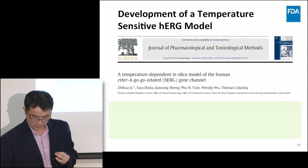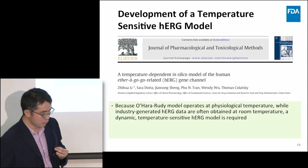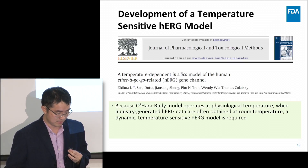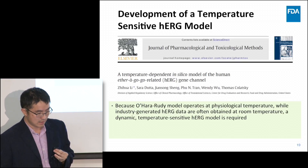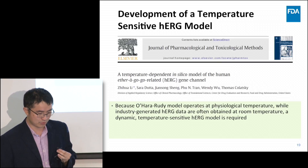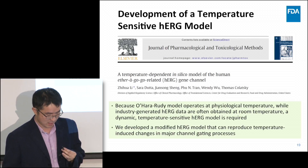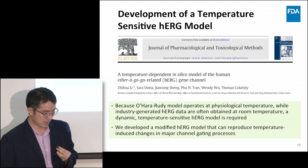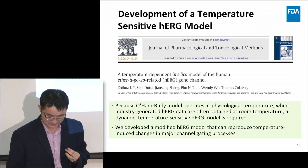We took a stepwise approach to address these challenges. Because the Ohara-Rudy model operates at physiological temperature while industry-generated hERG data are often obtained at room temperature, a dynamic temperature-dependent hERG model is required. When we started this work, this kind of model did not exist, so we developed a modified hERG model that can reproduce temperature-dependent changes in major channel gating processes, and it was published this year.